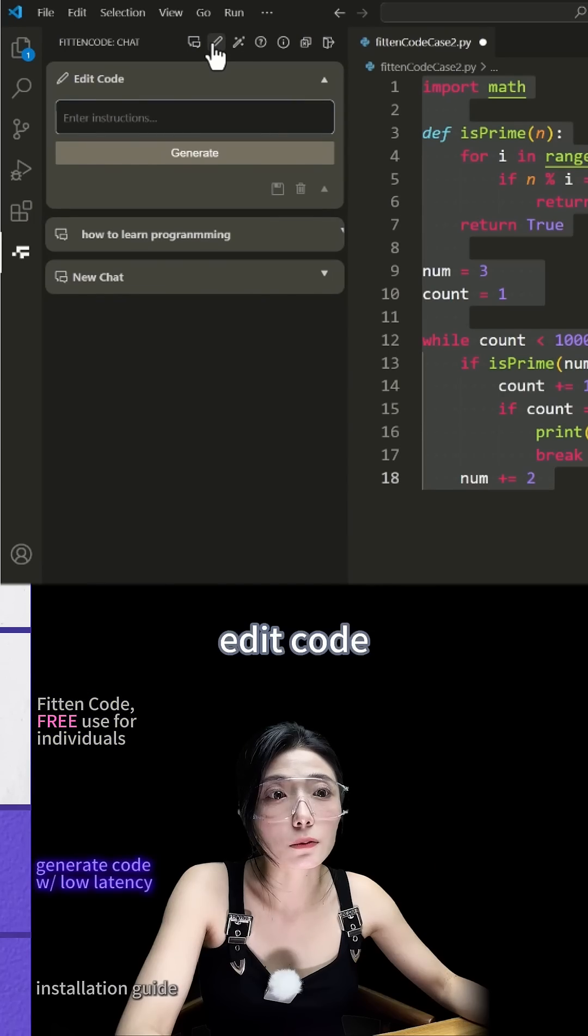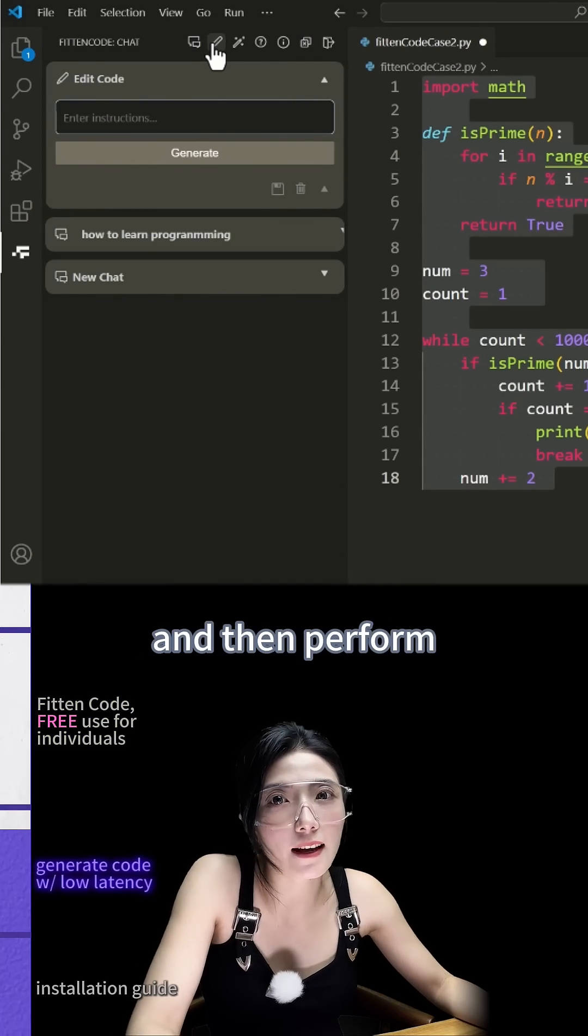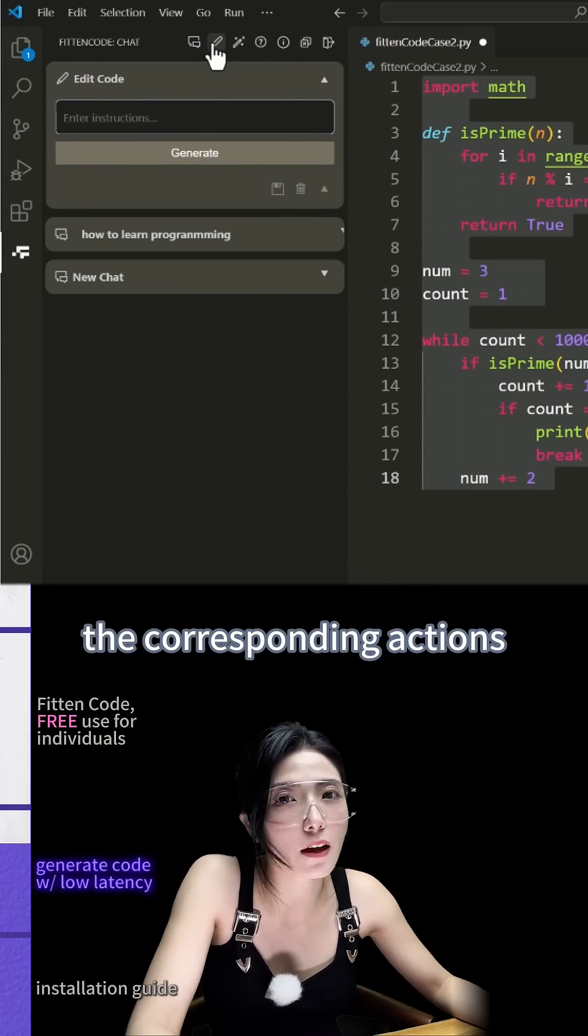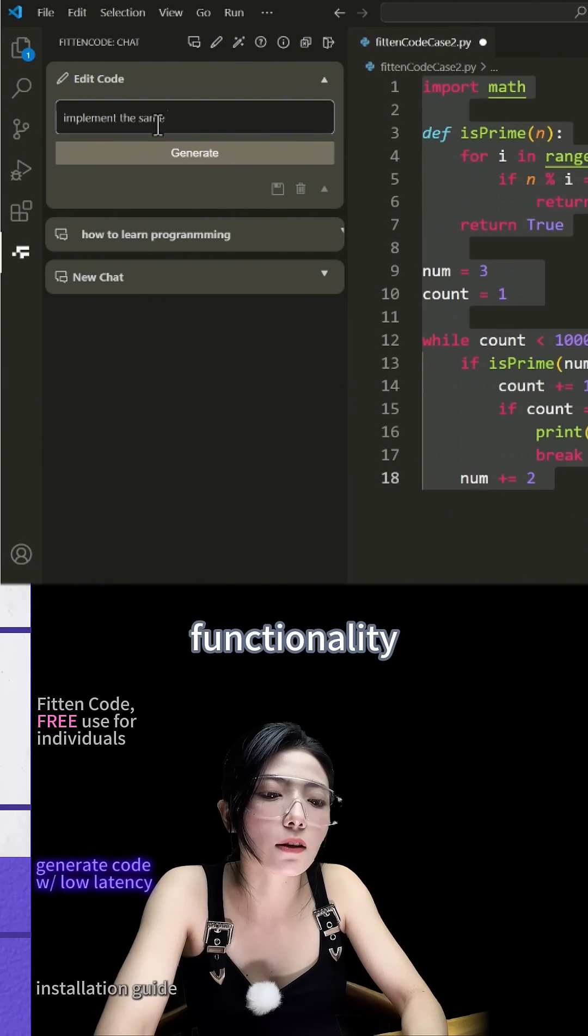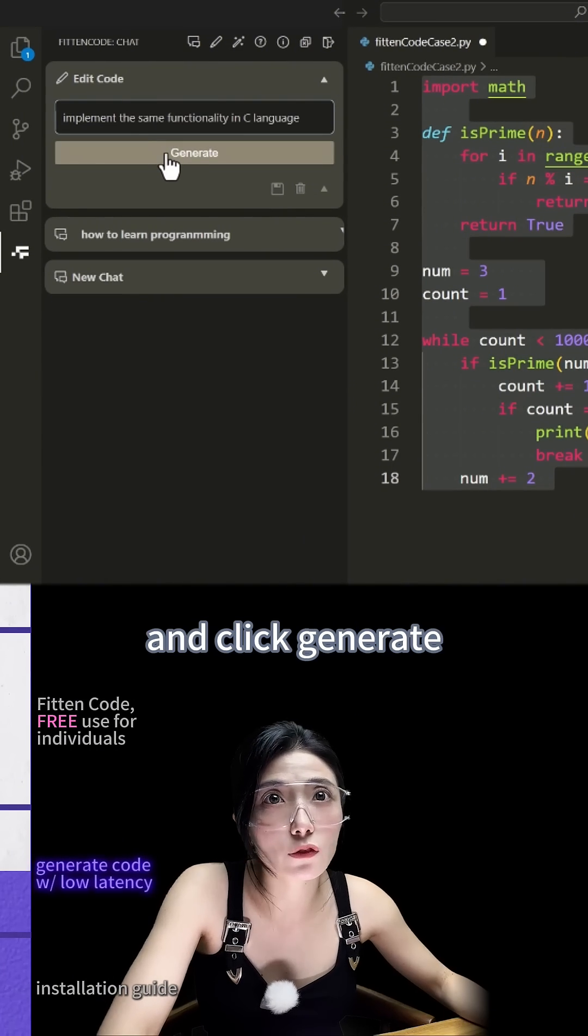Edit code, where you need to select the code first and then perform the corresponding actions. Implement the same functionality and click Generate.